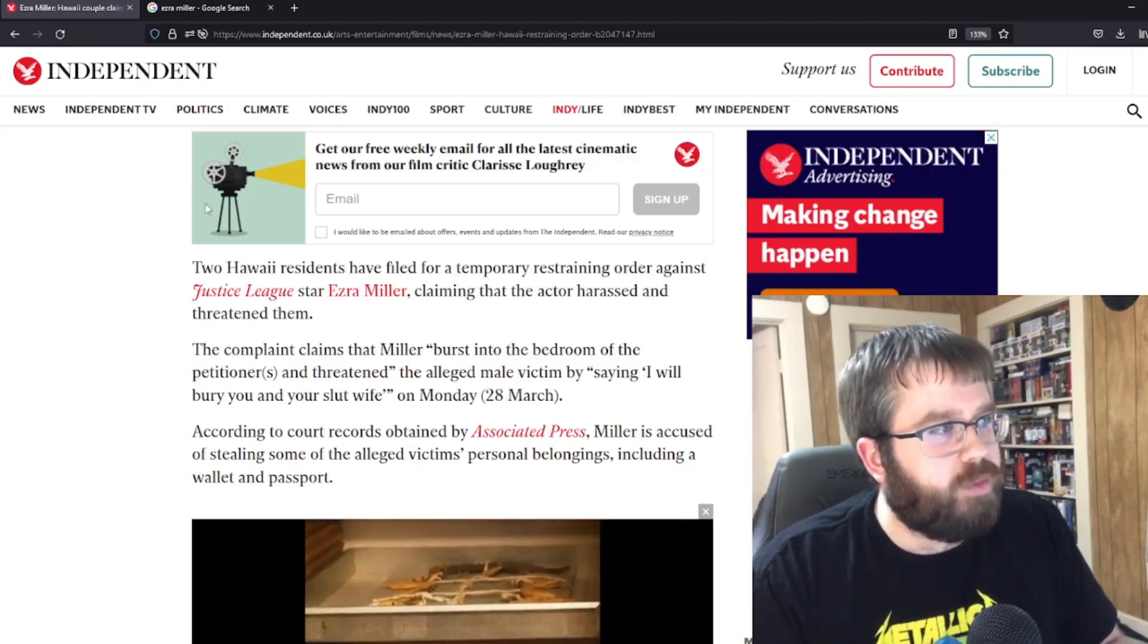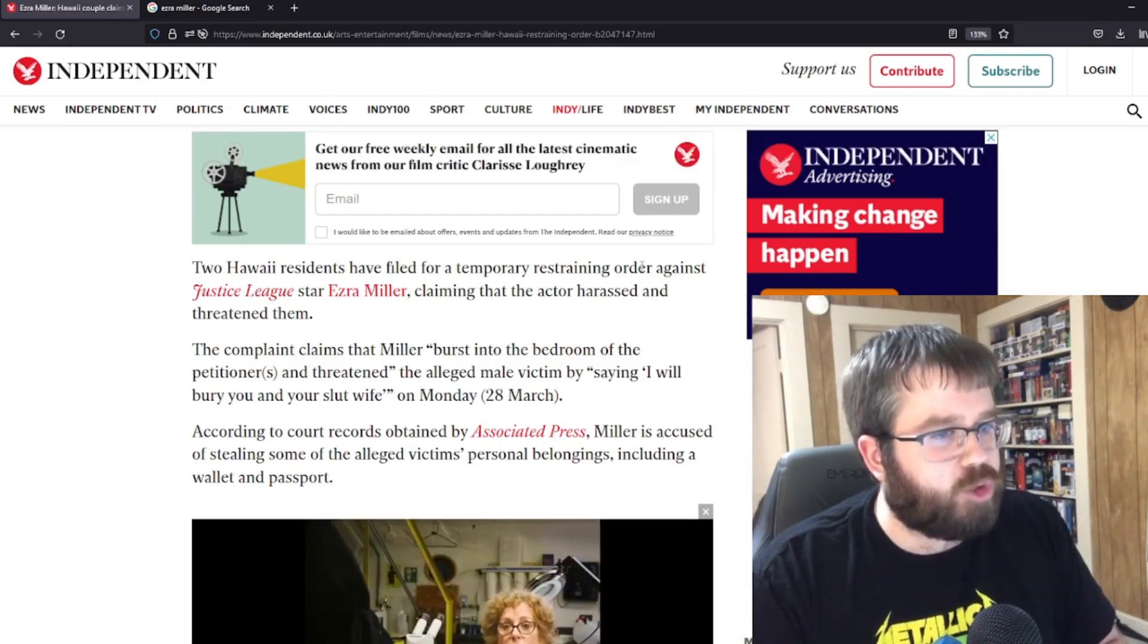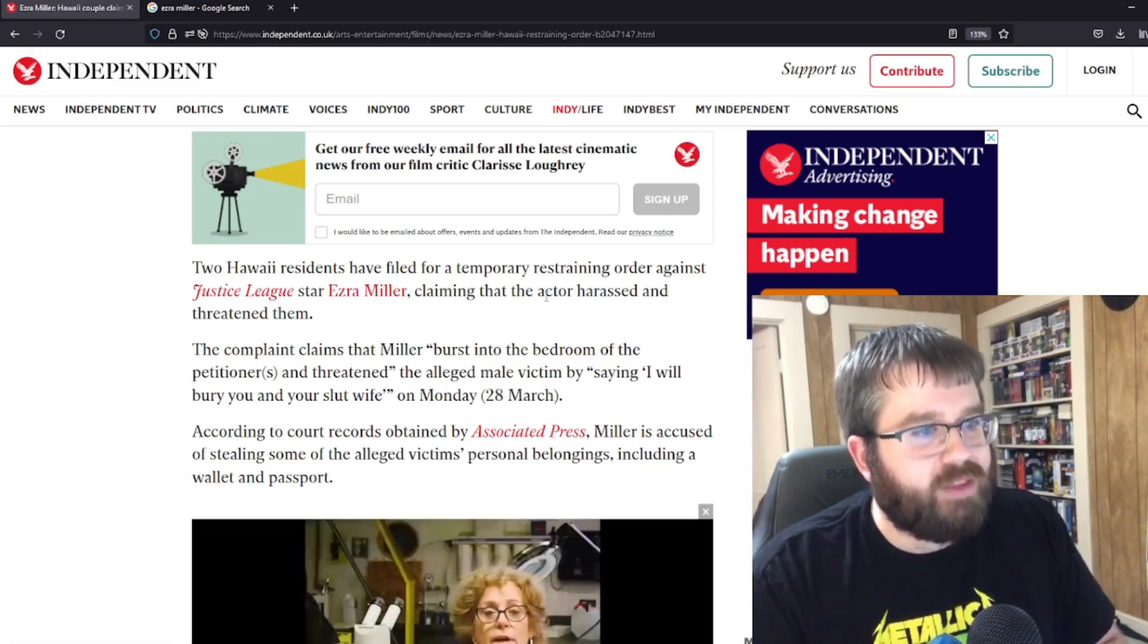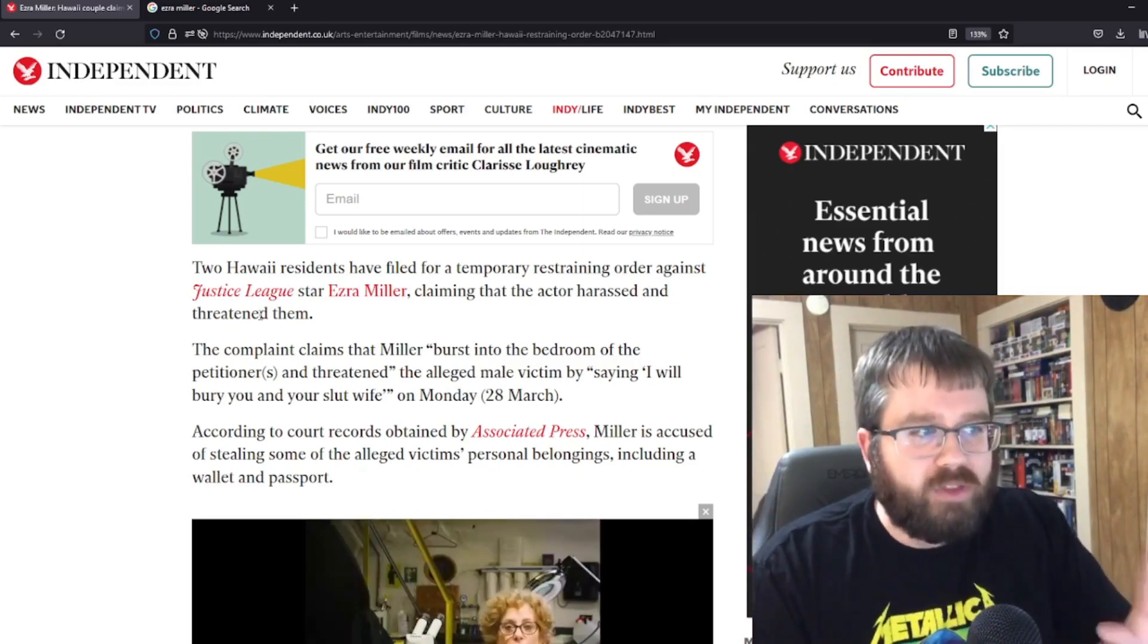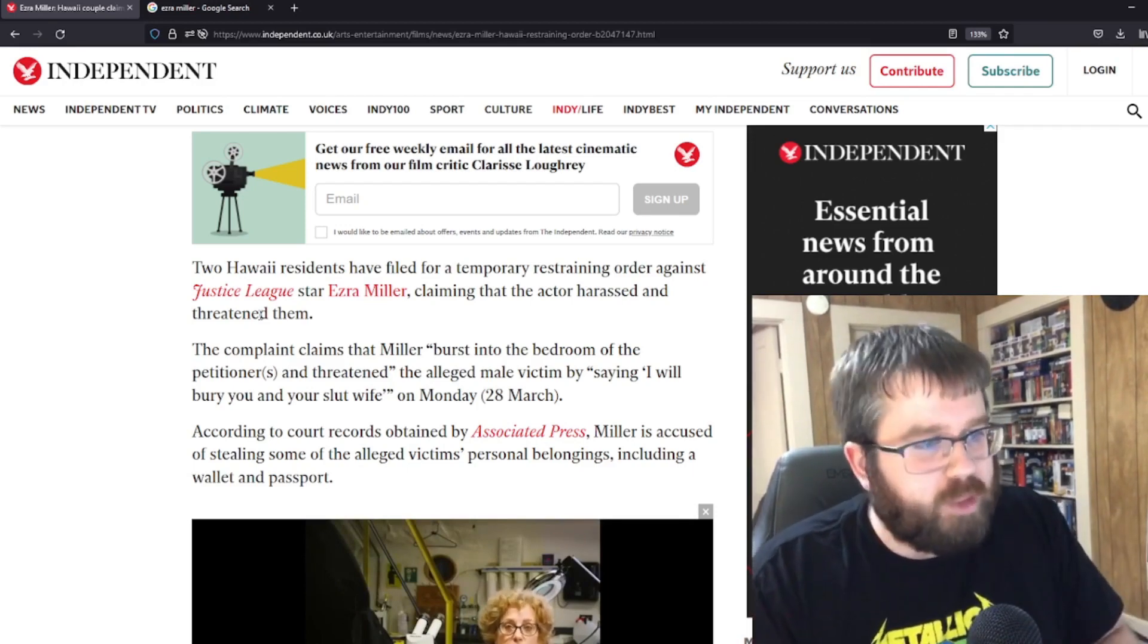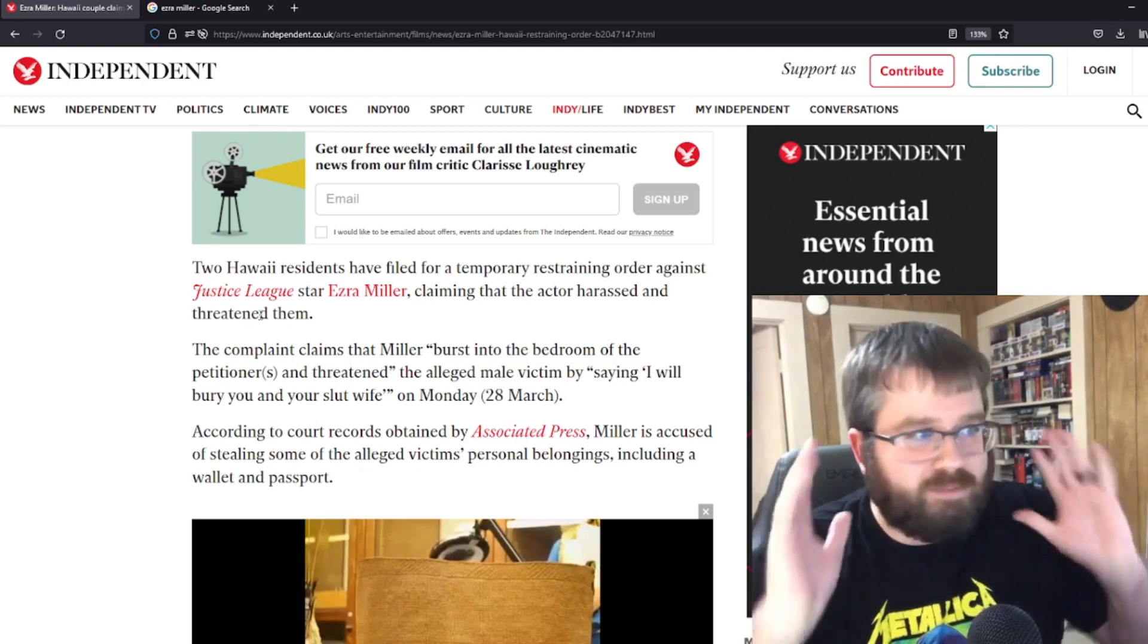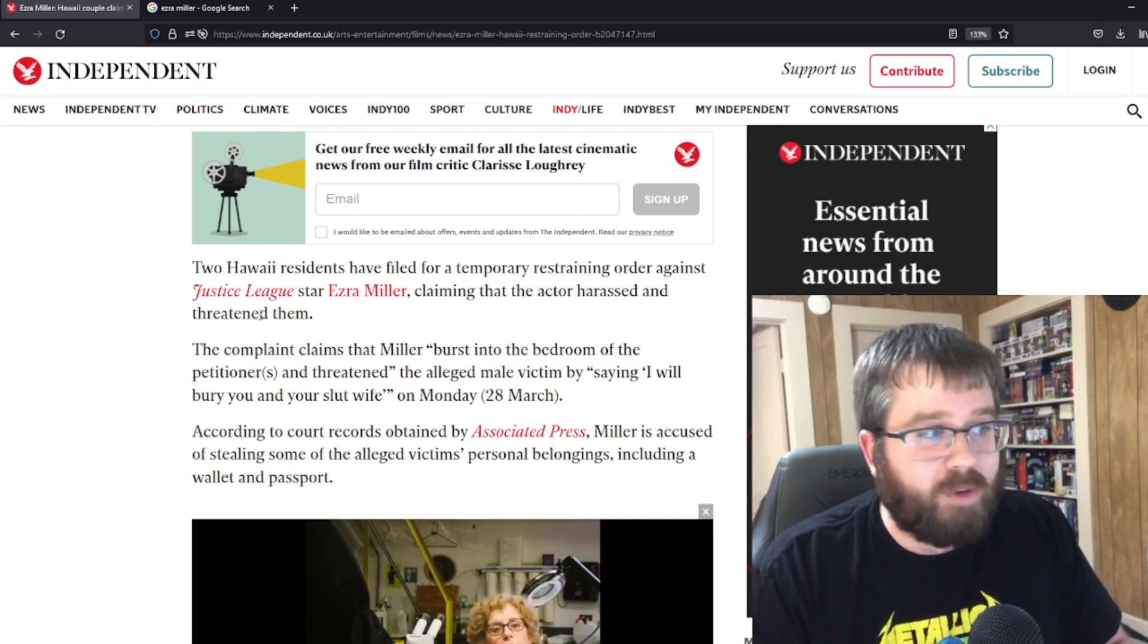So from the Independent, I pulled up this article in particular. Two Hawaii residents have filed for a temporary restraining order against Justice League star Ezra Miller, claiming that the actor harassed and threatened them. Okay, and finding out that this is the couple that bailed them out of jail. Sorry, I misused the pronouns there, I apologize. I'm trying to catch myself on that.